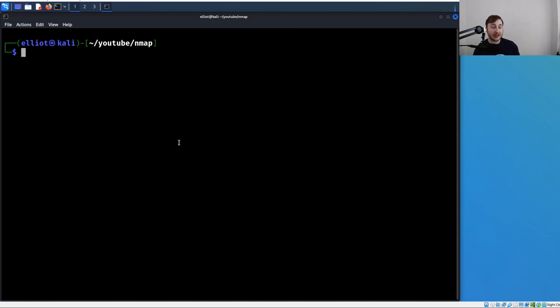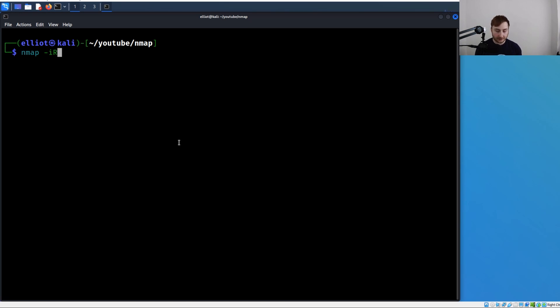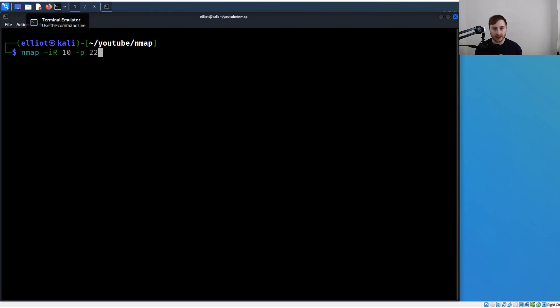Here's kind of a weird one - you can scan random IP addresses with nmap. That's -iR and then we specify how many. If we just put 10 here, and we'll get into ports later, but if I put -p 22, we're basically going to scan for 10 random IP addresses to see if they have SSH open.